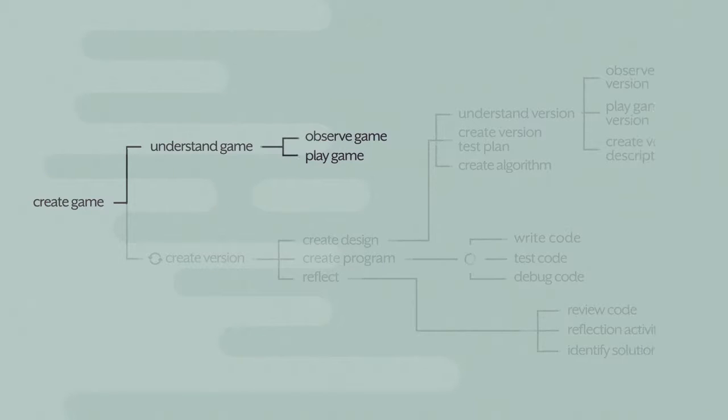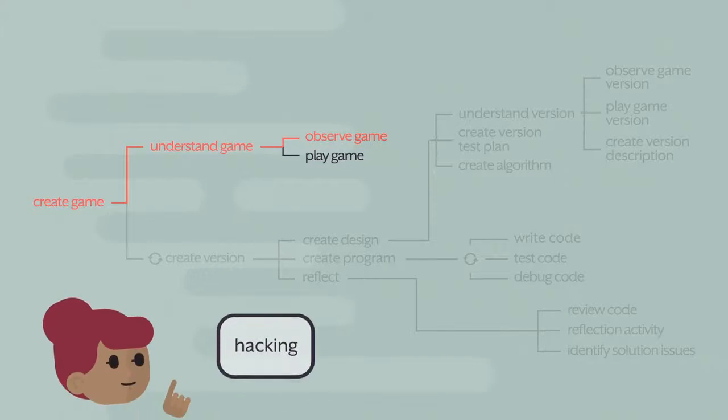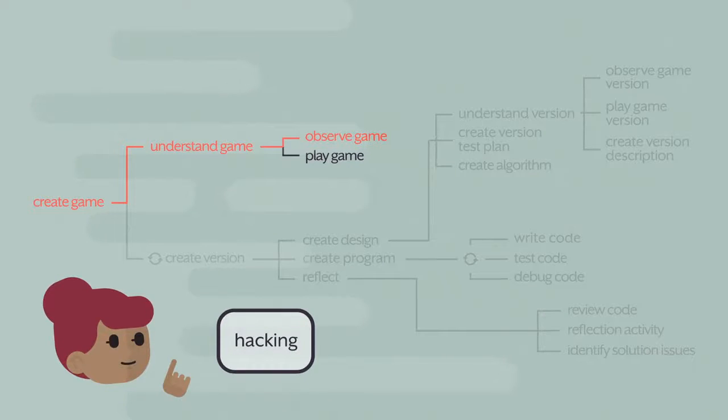In this video, you will observe the complete hacking game. Your goal is to understand the game. Pay attention to the details.